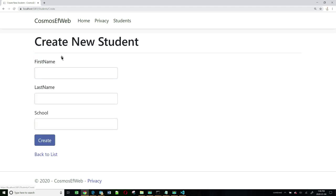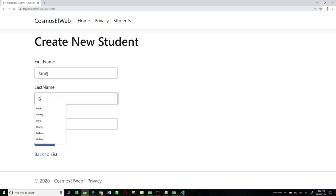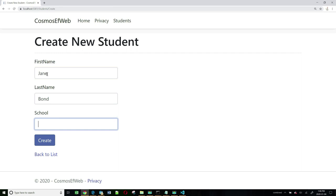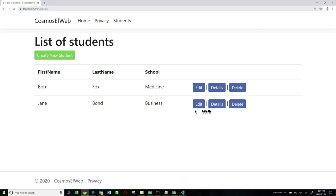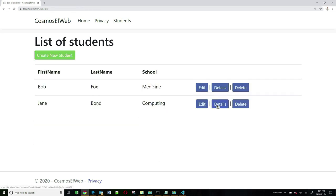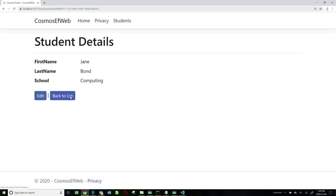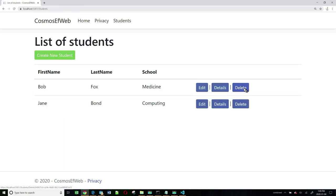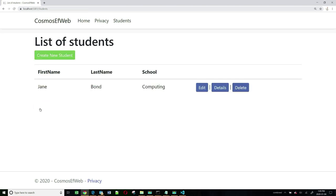Let's add another student — Jane Bond in the school of business. Click on Create. Now we have two. Let's edit Jane and change her to the school of computing. Save, and it saved her. Let's look at the details — looks good. Let's go back to the list and delete Bob Fox. We get a confirmation page, click on Delete, and he's gone. This is a good example of how you can quite easily use Cosmos DB with an MVC application.